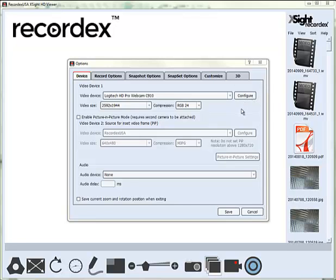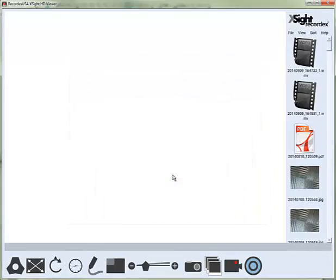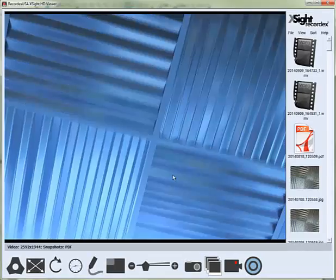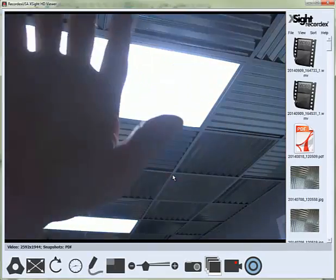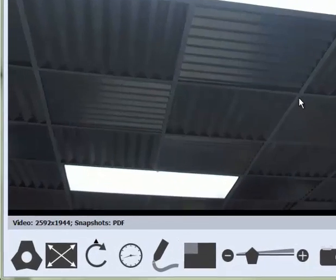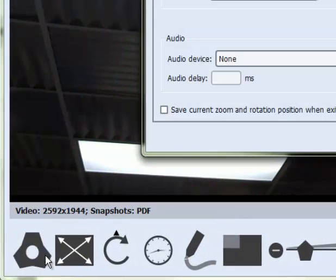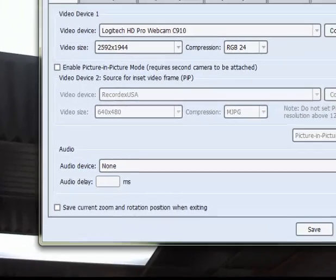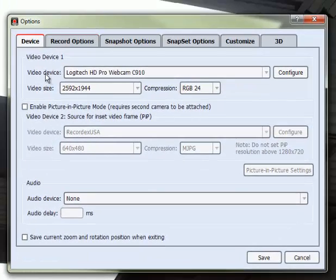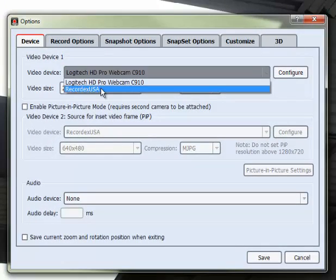If you're not getting an image or your webcam image is showing up instead, perhaps it's like this, then you're going to want to make sure that you have the document camera selected. So you click here on the Options button and under Video Device 1 you want to select RecordX USA Document Camera.